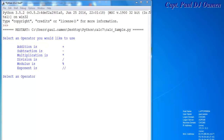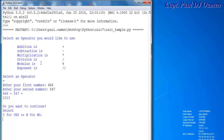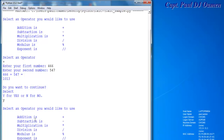Hi and welcome to this Python tutorial on various arithmetic operators. Let me start by selecting an operator — let's select addition, press enter, and add a number. The system is also asking if you want to continue. If you want to continue, select one and the process continues.